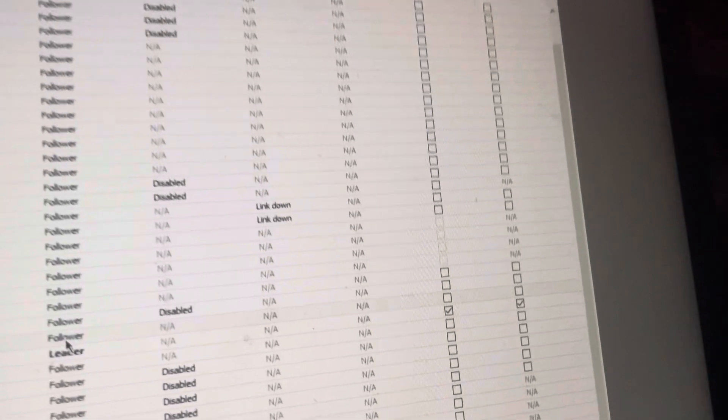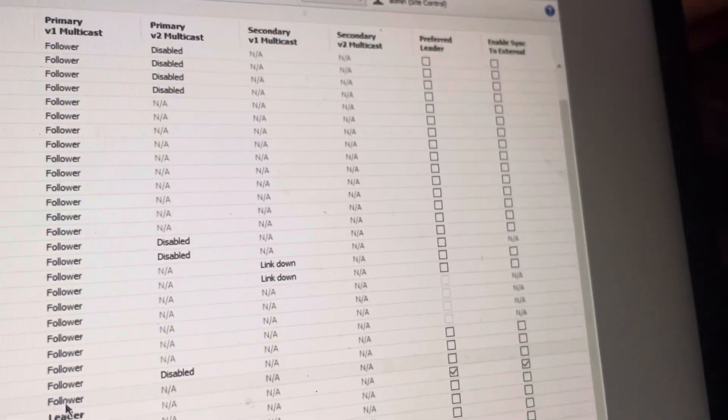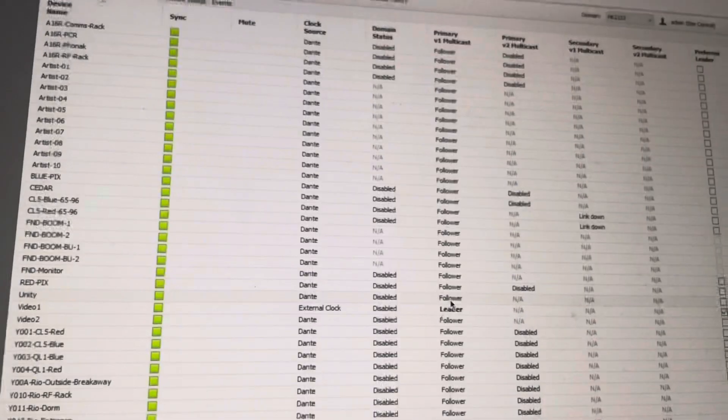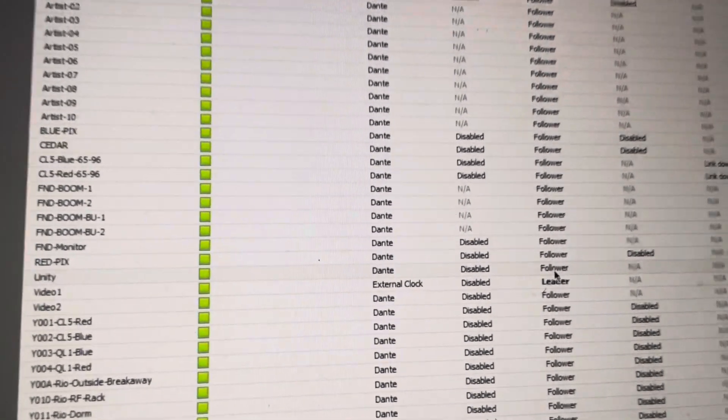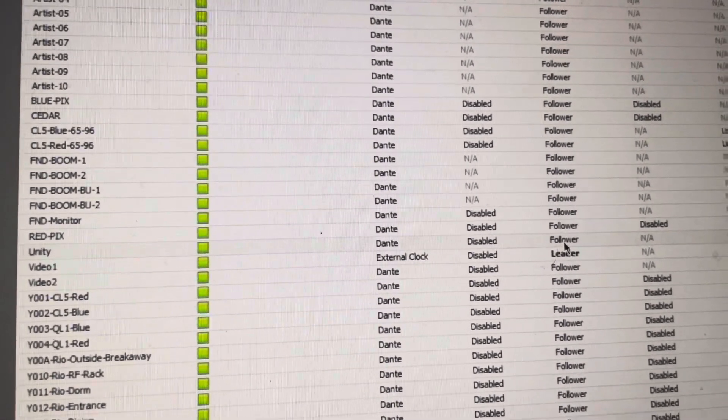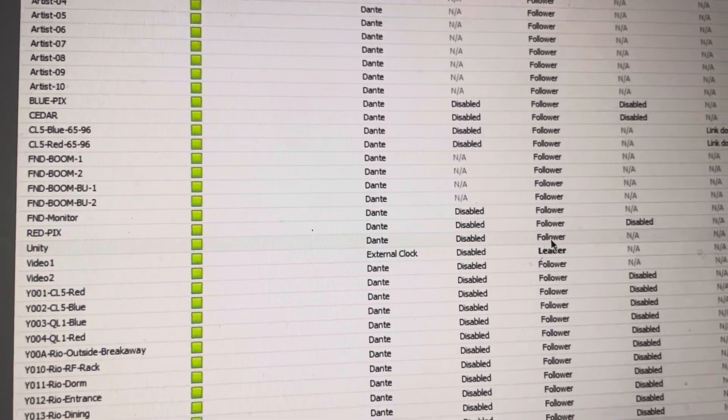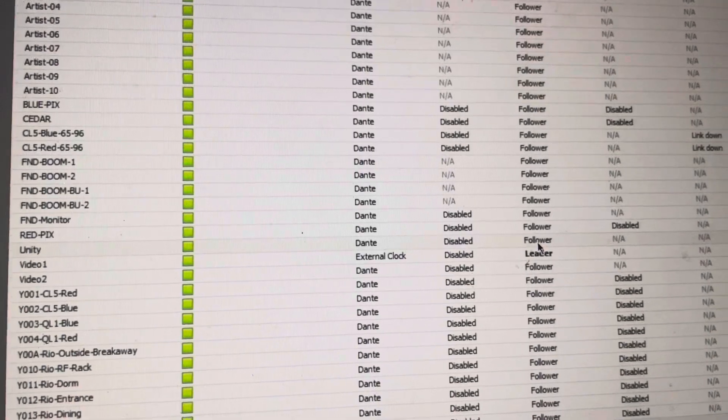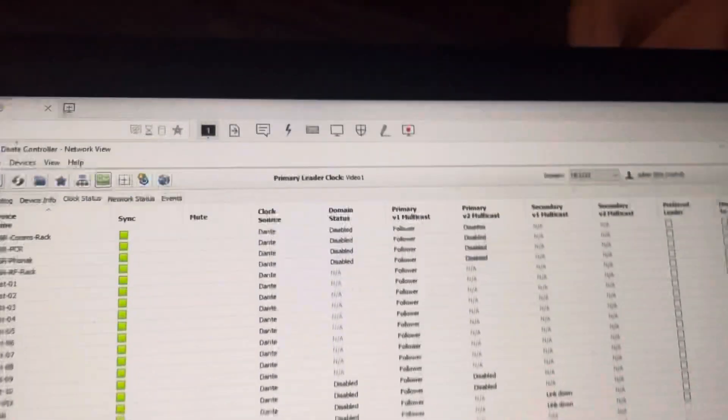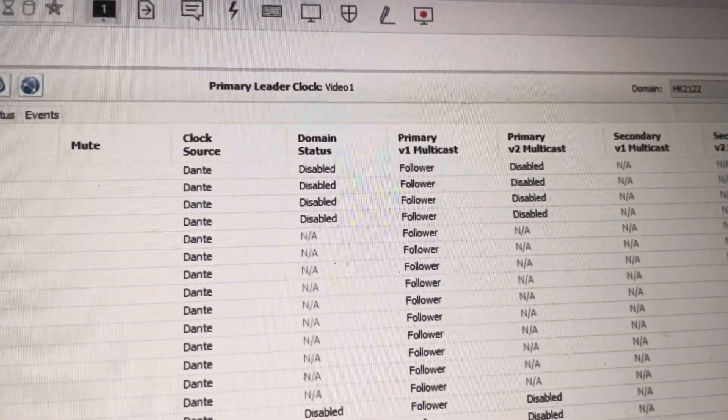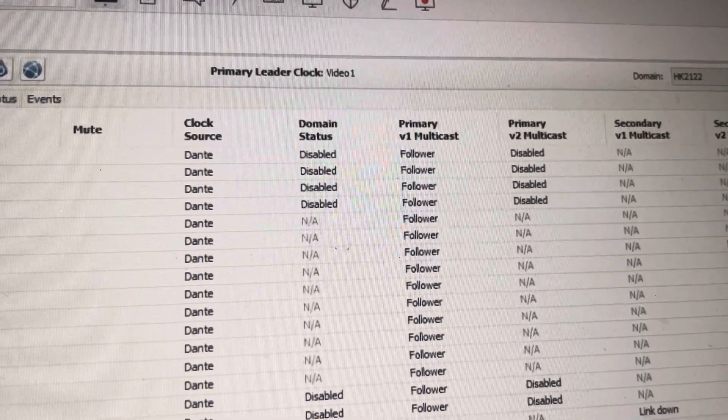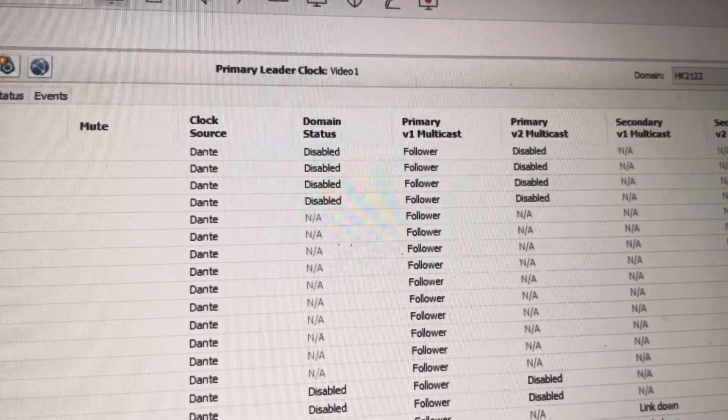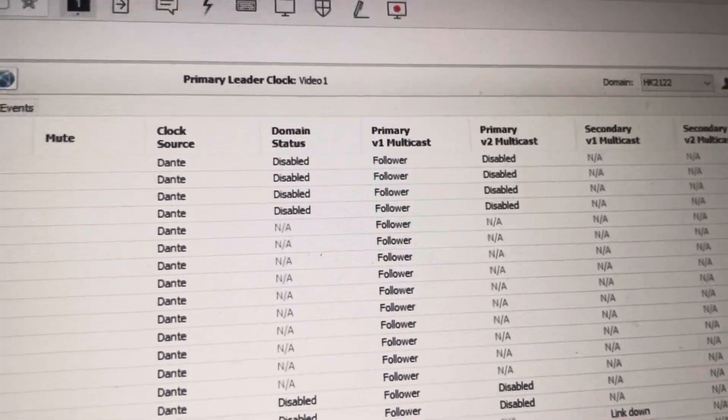But if you just go over here and you tell it, I want this one to be the preferred leader, then all that election process goes away as long as that guy is on the network. And as long as our PTP traffic is making it across to all of our devices. And what we'll notice is that if something is wrong, you'll get multiple devices here instead of just video one. There'll actually be a comma, next device, next device, next device. And it could mean a number of things.